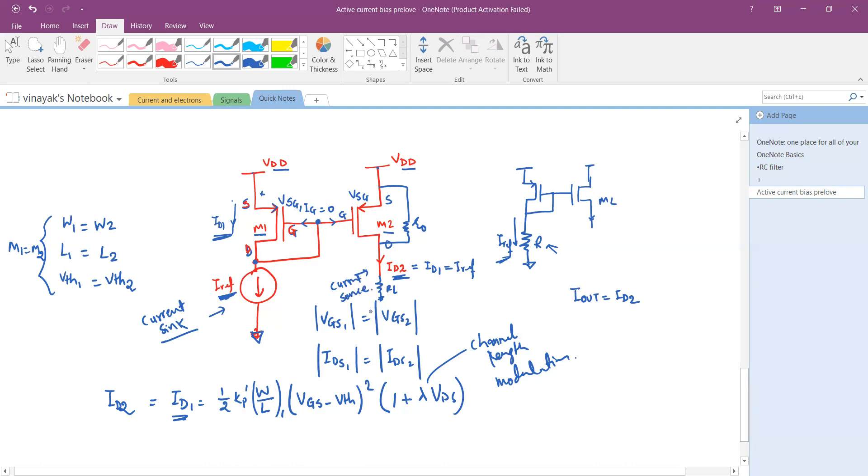Right. So this is delivering the current right here. This is also acting as a current source here.